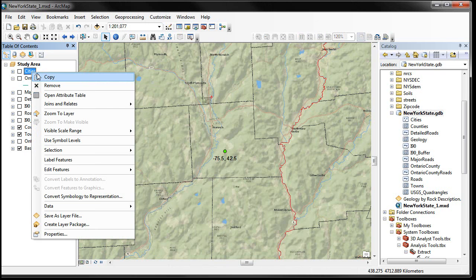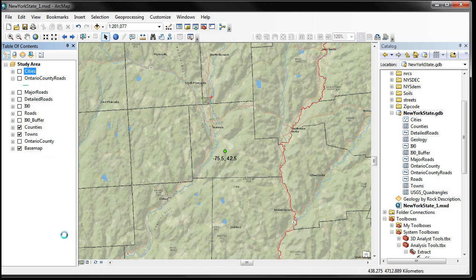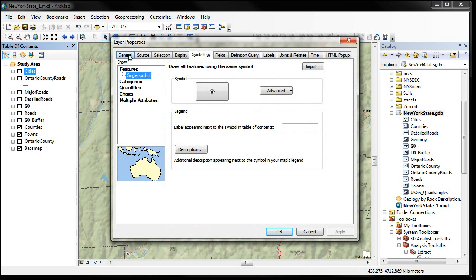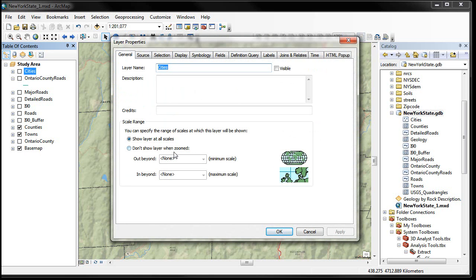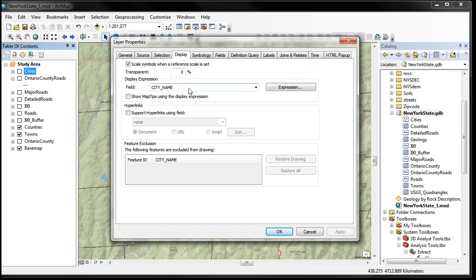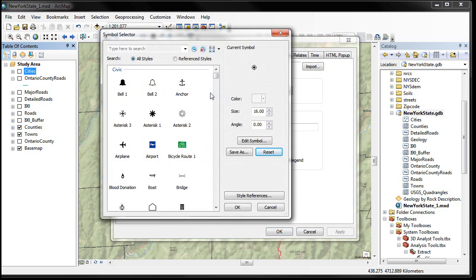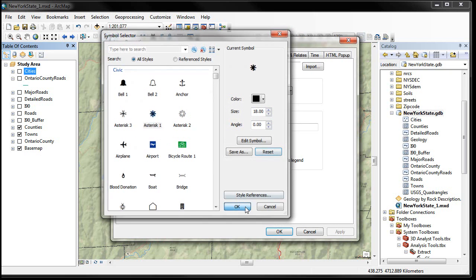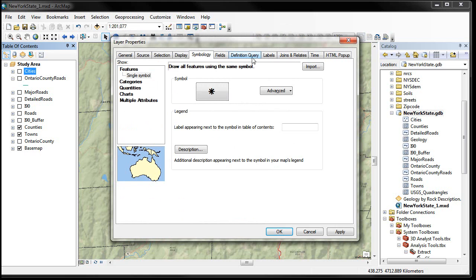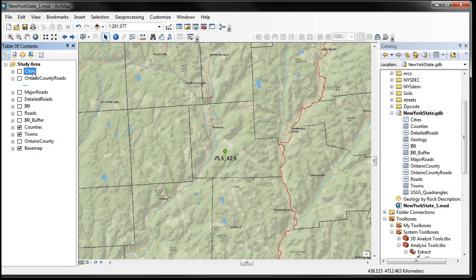If we right-click on a layer name like 'Cities,' we get the context menu where we had open up attribute table, but if we go all the way to the bottom again it has Properties. In there we again have a General tab where you can change the name and give descriptions. You can change display information such as transparency. You can also change the symbology — double-clicking on a symbol lets you pick something entirely different. There are lots of other tabs which give you lots of other options, all part of the properties under the layer.